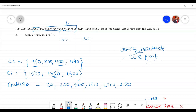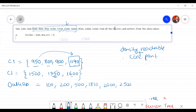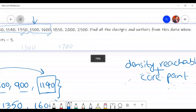We will consider all of them. Here we have done it — 1140 is not a core point, but it is a reachable point. It is in the 950 circle. That's why we have included it in the cluster. The cluster is formed by core points plus reachable points — directly or indirectly. That is how the cluster is created.